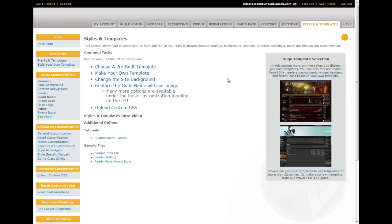Greetings, this is an intro to the styles and templates tab in the admin area. The styles and templates tab is the hub of all visual customization for your site.